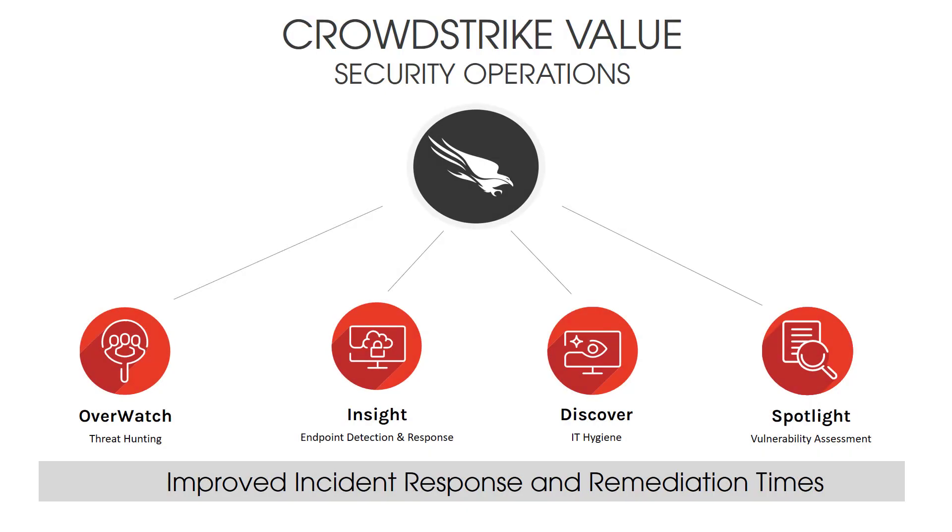For this demonstration, we are going to walk through a scenario to understand how CrowdStrike's products provide the security operations team with invaluable information to help improve their organization's security posture. We will see how CrowdStrike's threat hunting, EDR, IT hygiene, and vulnerability assessment tools work together to improve incident response and remediation times.